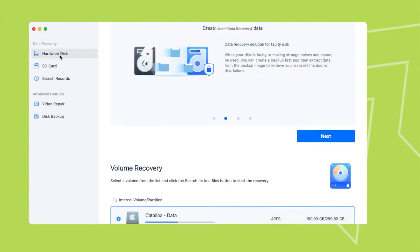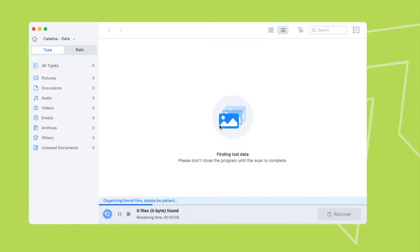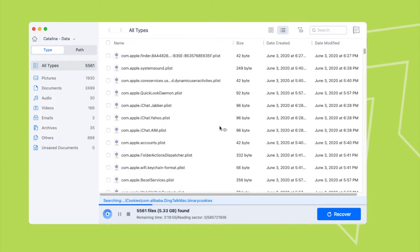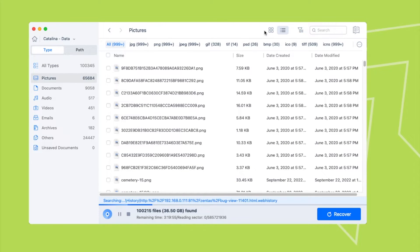You should choose the device and partition that store the Illustrator files. Then click search for files and start scanning. Under the directory of type, all the recoverable items will be saved in different folders according to file format.